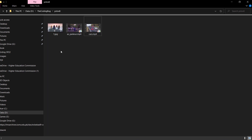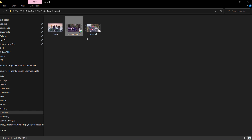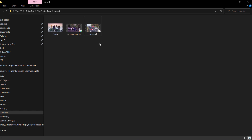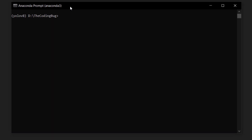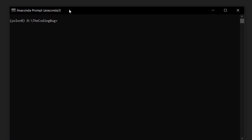YOLOv8 can be used directly from the command prompt or we can write Python code. Let me first show you how to run YOLOv8 from the command prompt directly.